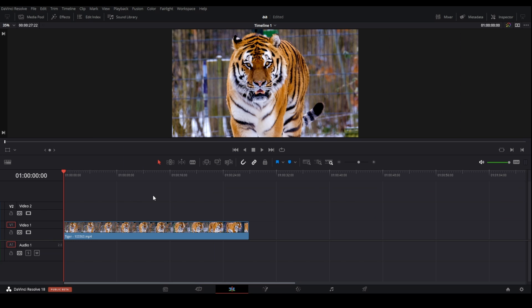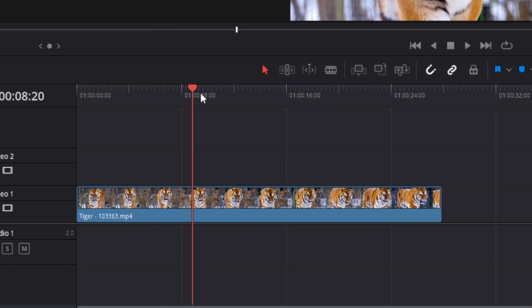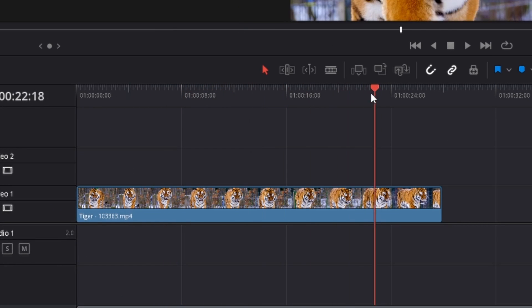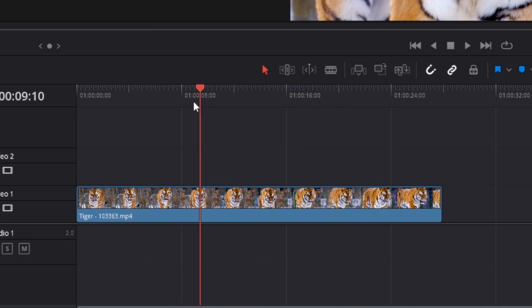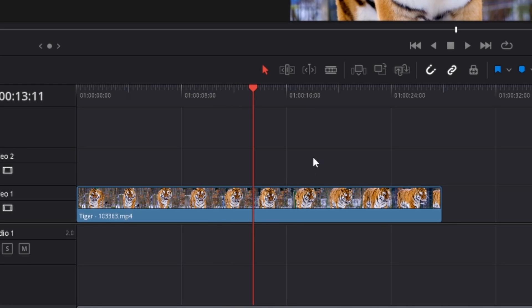The next method to split a clip is by using what's called split clip in DaVinci Resolve. Place the timeline playhead where you want to split the clip in the timeline.